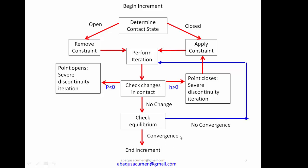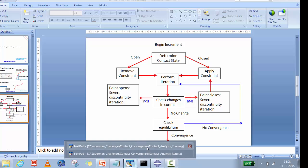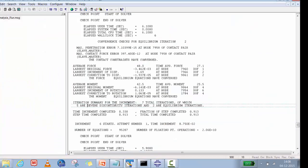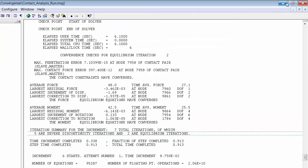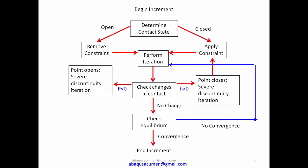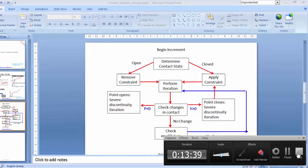Going back to the message file, you can see increment seven had a total of seven iterations — five severe discontinued iterations and two equilibrium iterations — and then it was solved. That was a brief overview of the contact logic. Thanks for watching. Since this is a non-profit project, please subscribe or like us on YouTube. We hope this contact logic explanation helps you move forward with Abaqus as a solver.